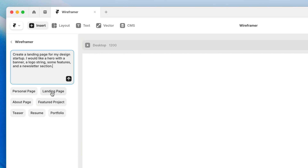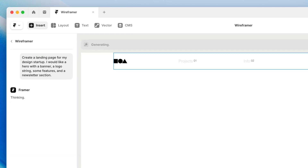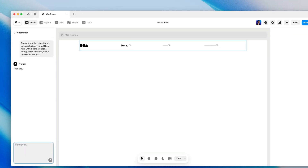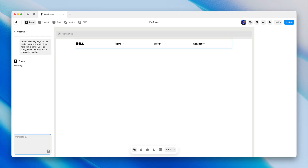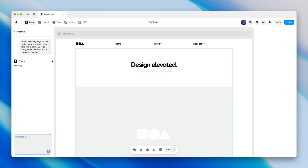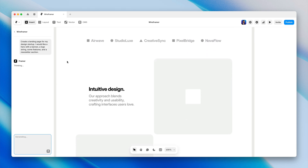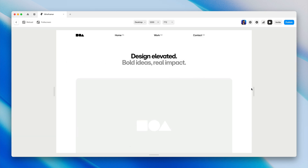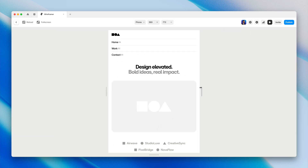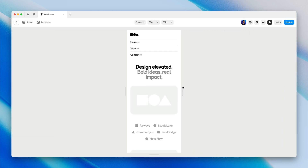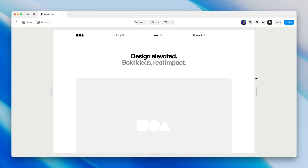Just to show you what happens on the canvas after your first prompt, I'm going to click on one of these. Framer takes a moment to think and gets to work generating sections on the canvas. We get navigation, headings, placeholders for images, and even some AI-generated body copy. And if we open the preview window and resize the viewport, you can see that this entire layout is responsive right out of the box.